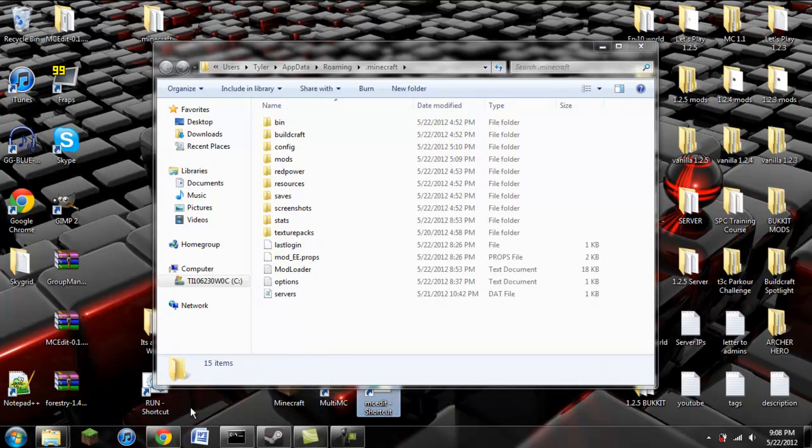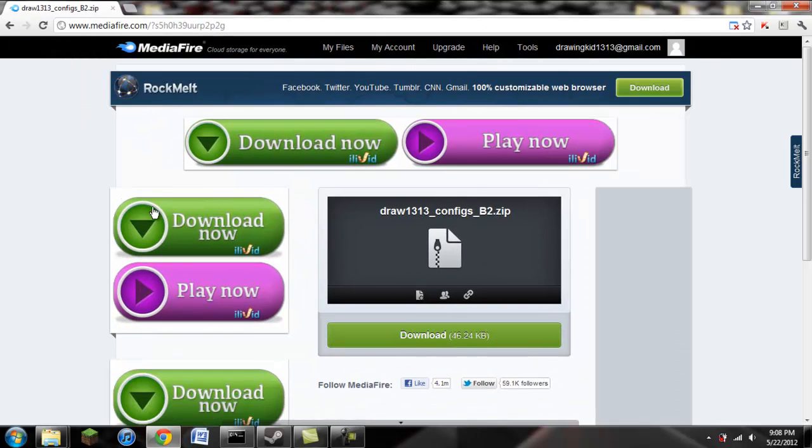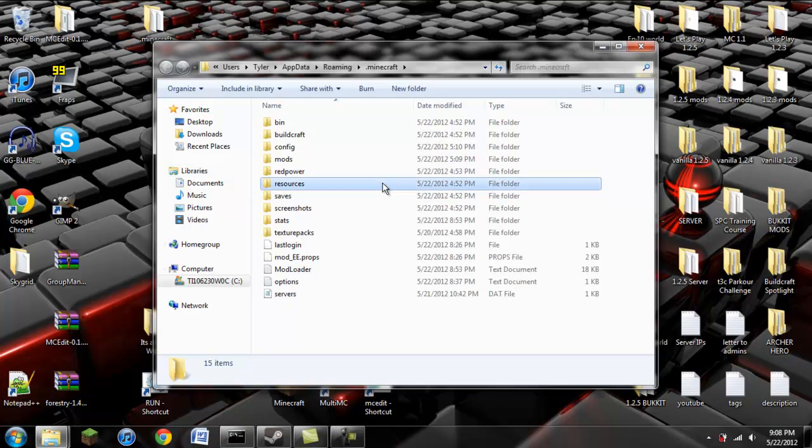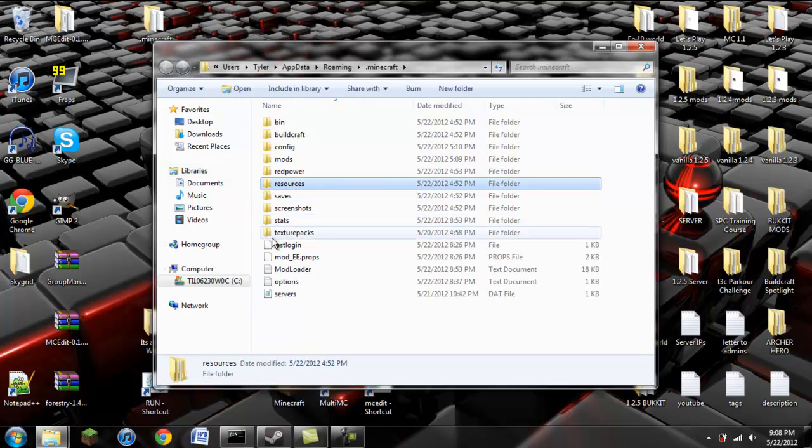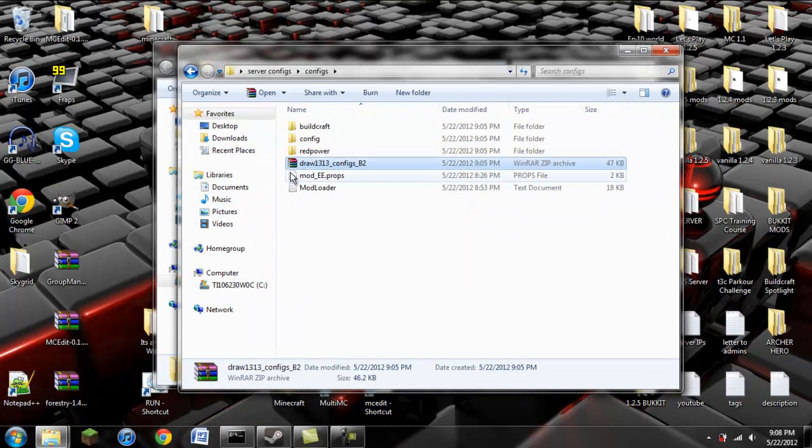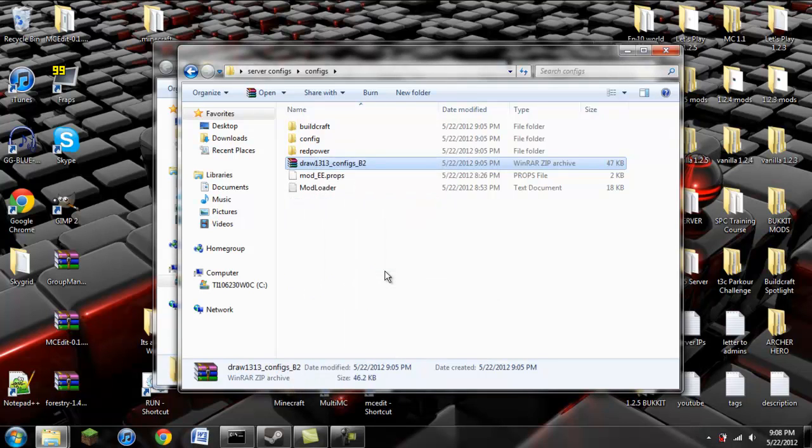The next thing that you're going to do is you're going to go to here. This link will be in the description. You're going to download this, and exit out of that. You're going to go to wherever it's downloaded. I happen to have it right here.